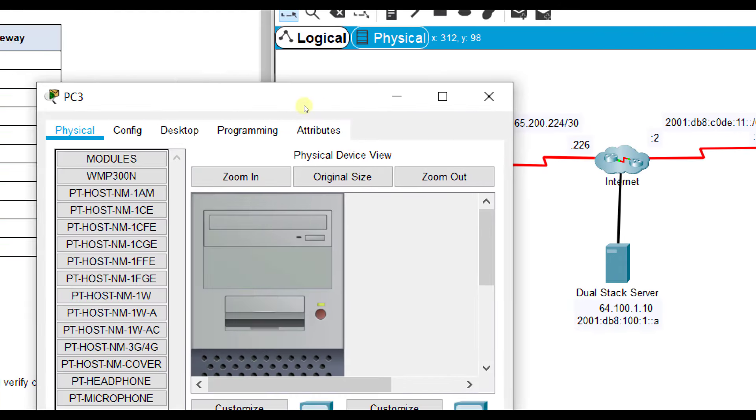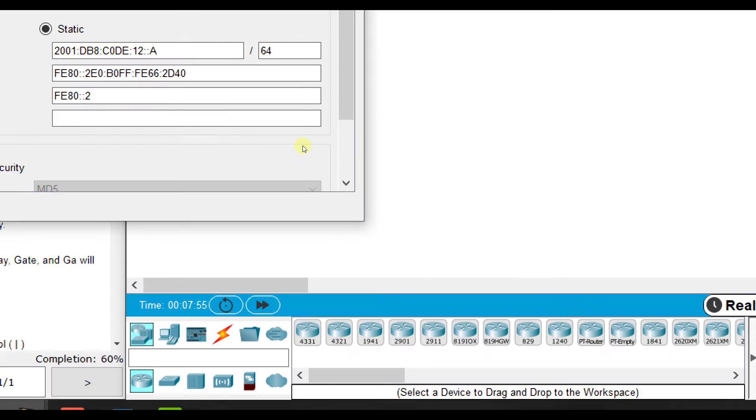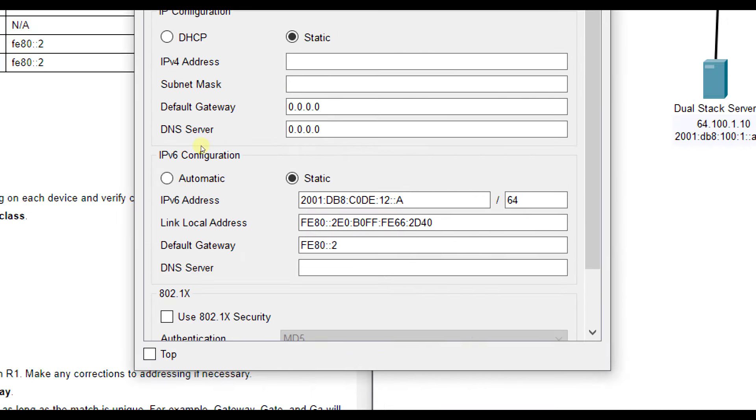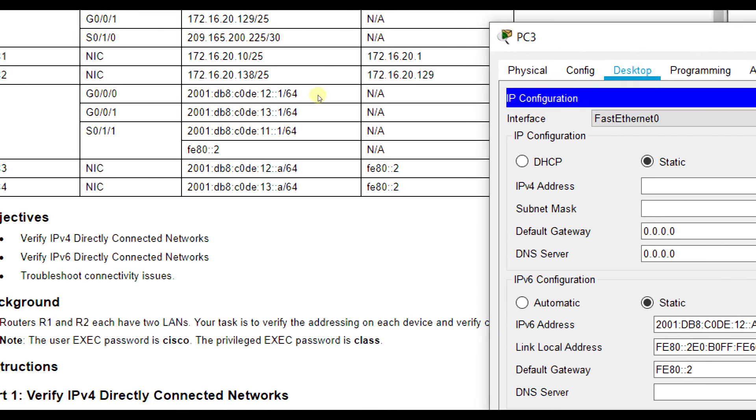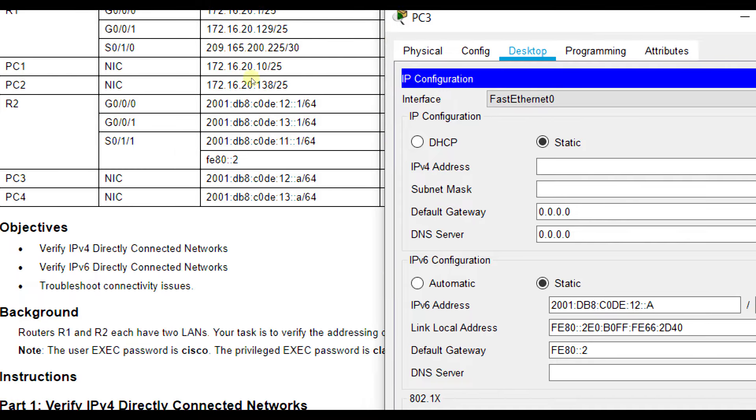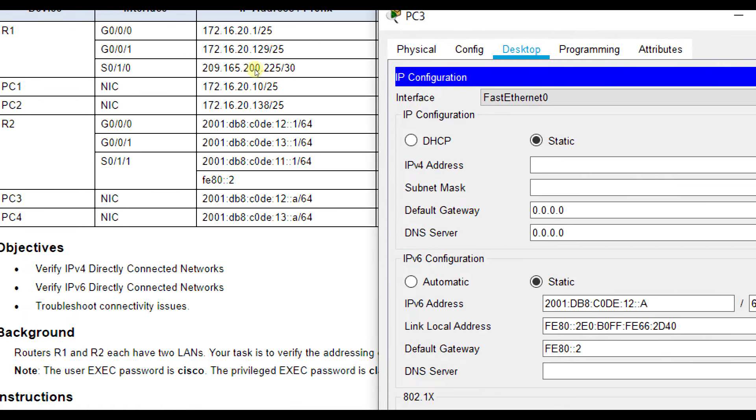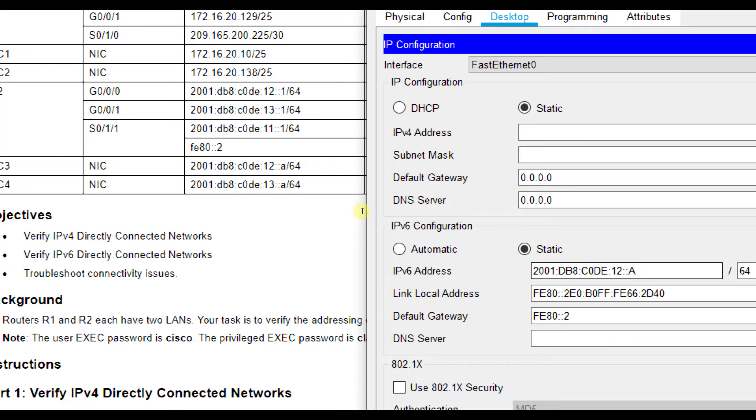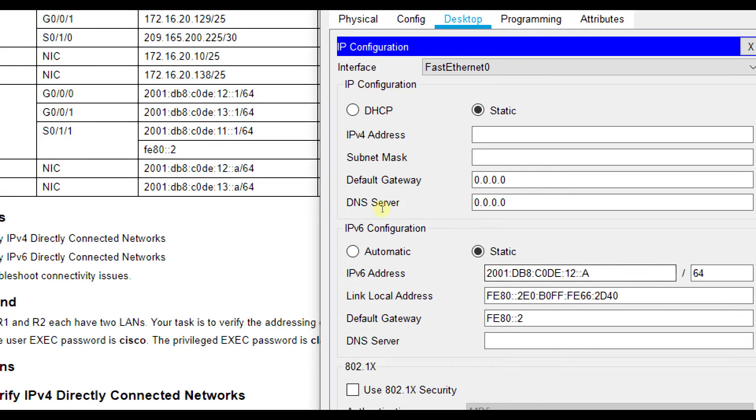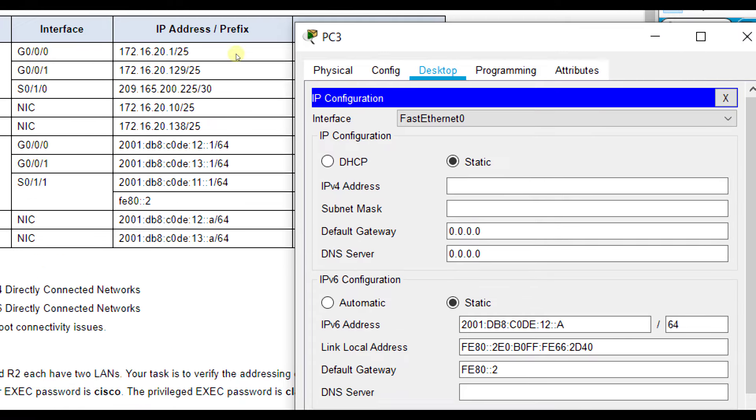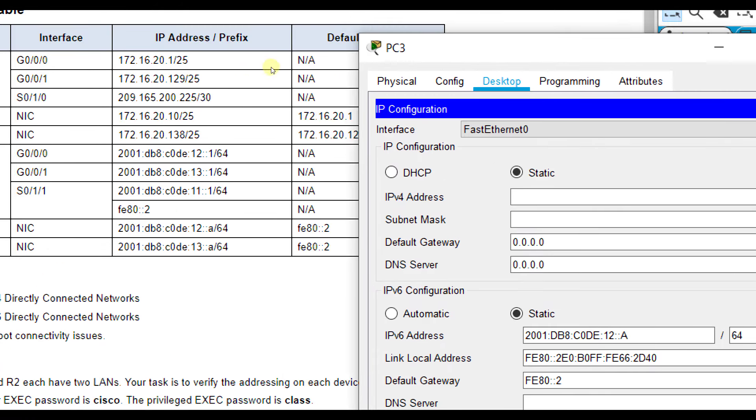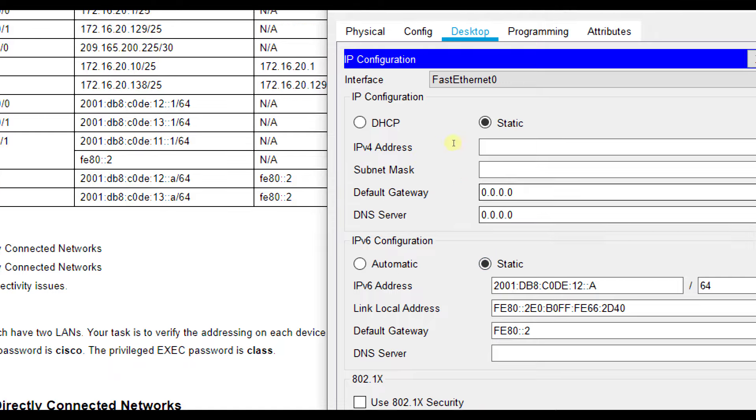So PC3 here, we should have IP version 6 addressing set up, and let's verify. So PC3, we've got 2001:DB8:C0DE:12::A/64, and the default gateway is FE80::2. That looks correct.